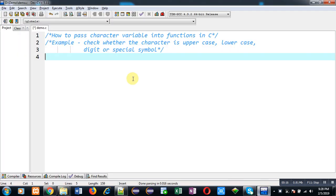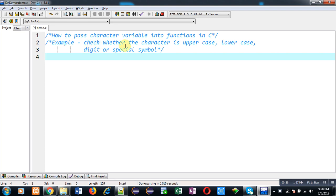In this video, I am going to demonstrate how you can pass character variables into functions in C programming. For example, I am going to implement a program which will check whether the character is uppercase, lowercase, digit or special symbol.